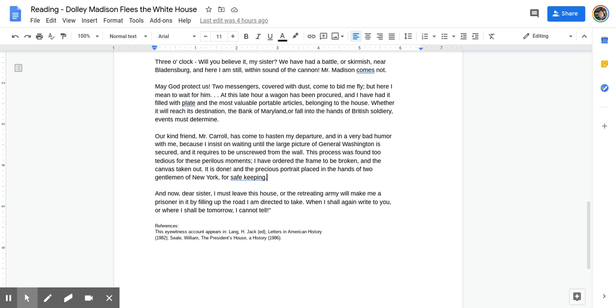And now, dear sister, I must leave this house, or the retreating army will make me a prisoner in it by filling up the road I am directed to take. When I shall again write to you, or where I shall be tomorrow, I cannot tell.